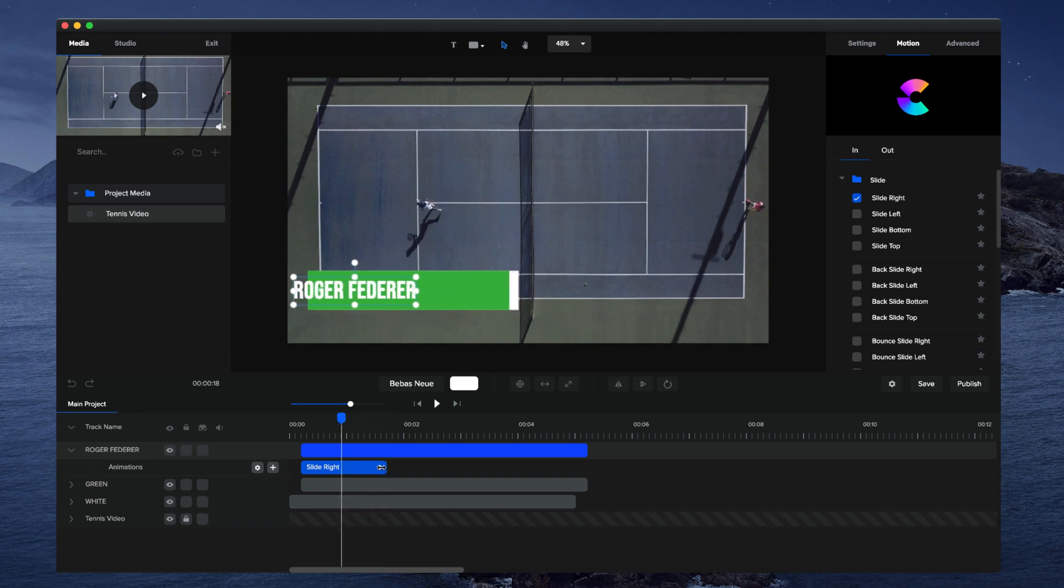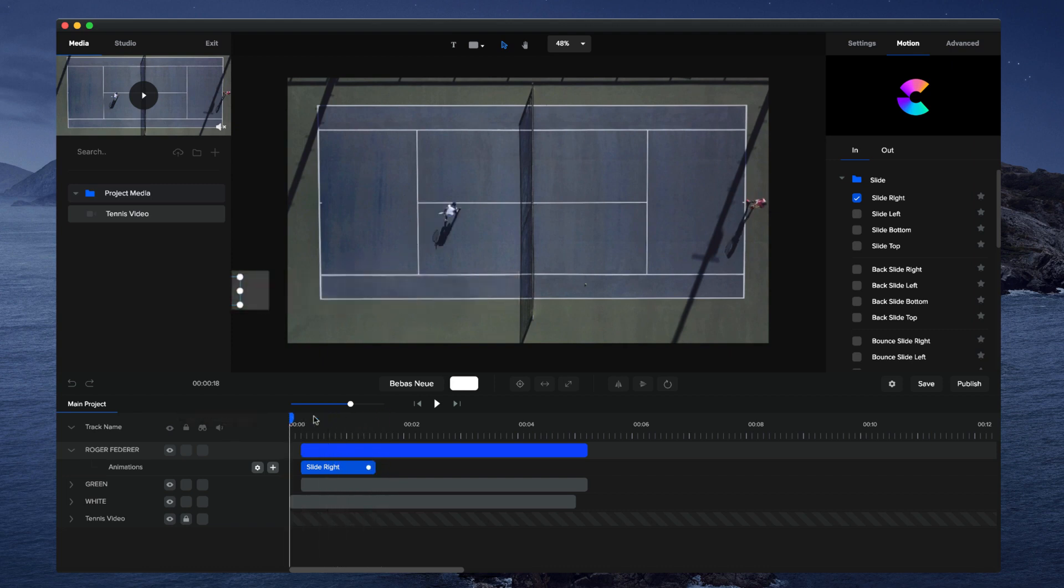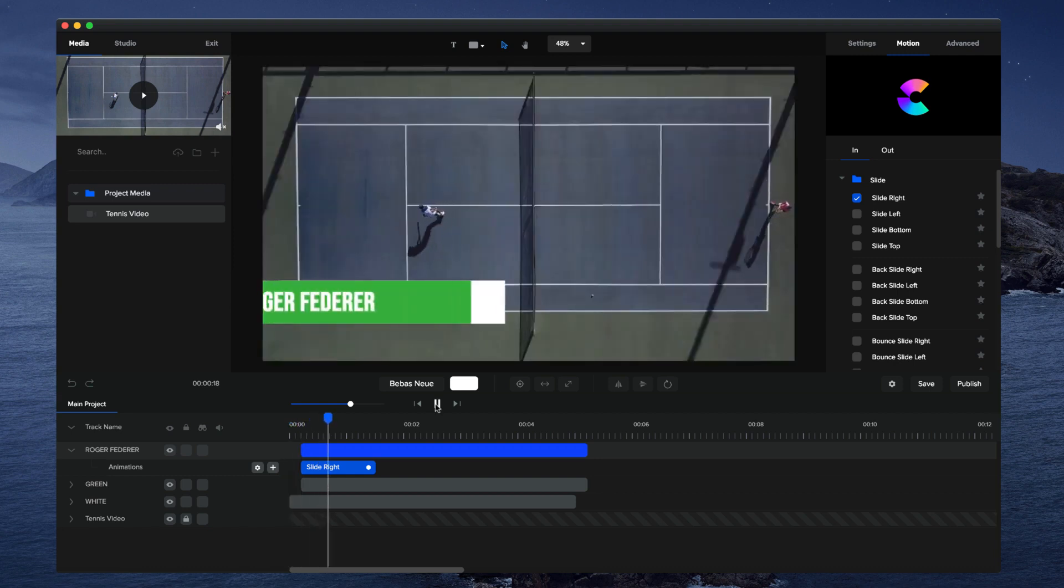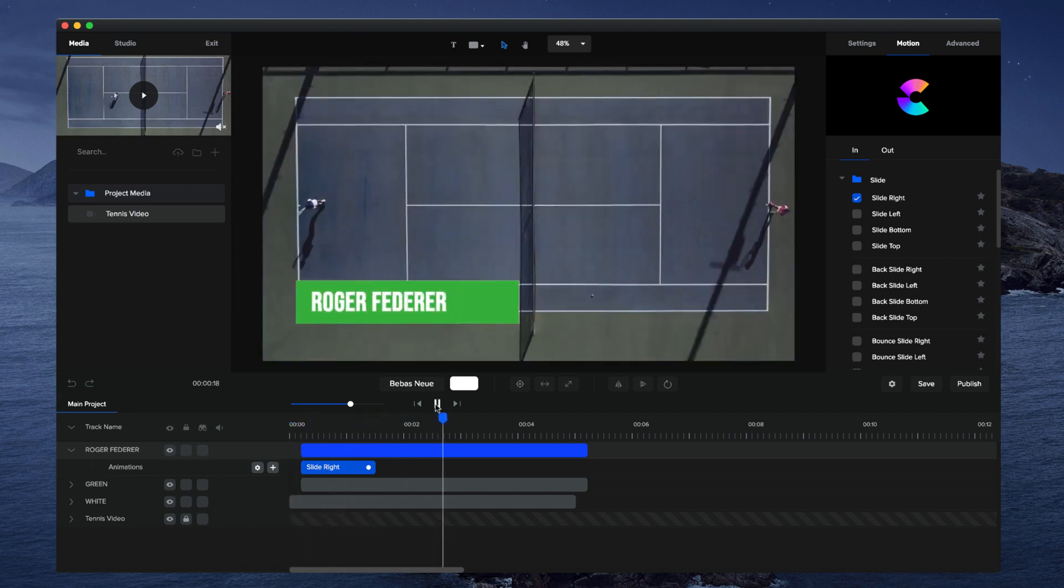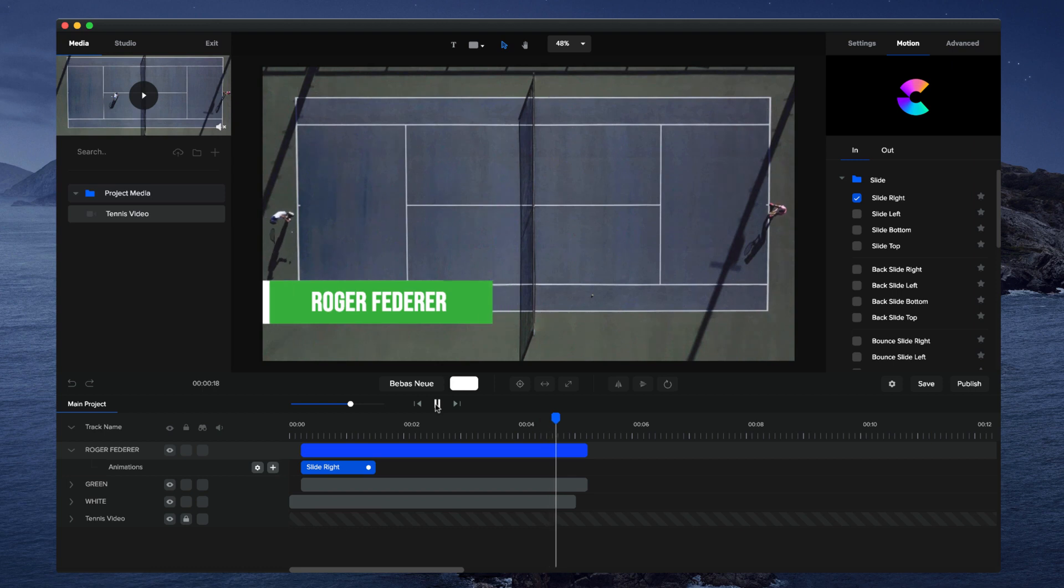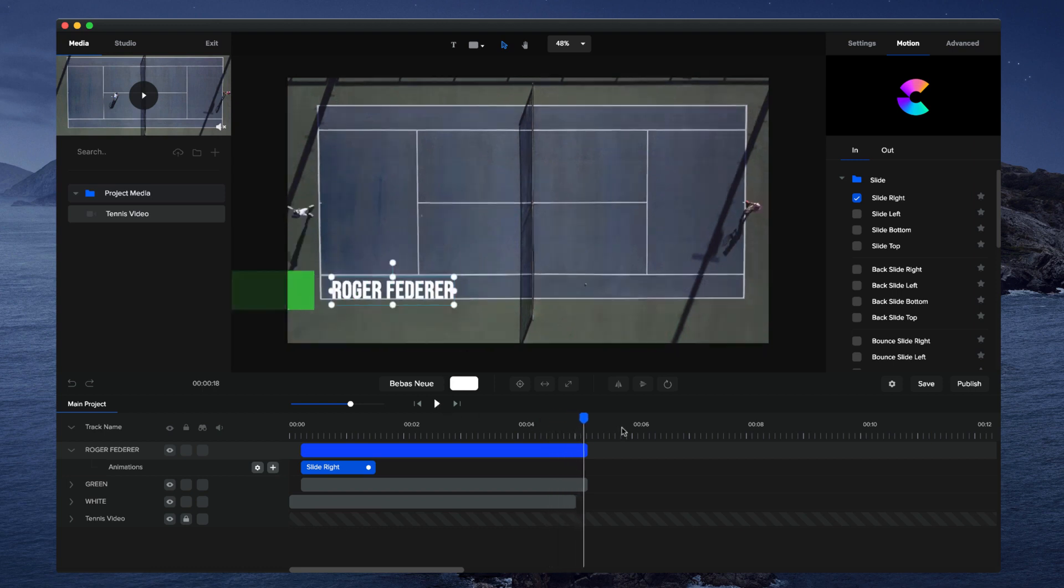You could adjust the speed as well. Let's make it something like that. I'll preview this. Cool, that's looking really good. As you can see on the way out, we've got this going on. I just need to add the out animation. Let's go to out and go slide left, so it will also slide out like this.